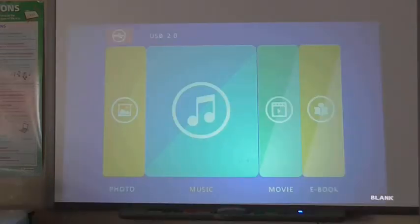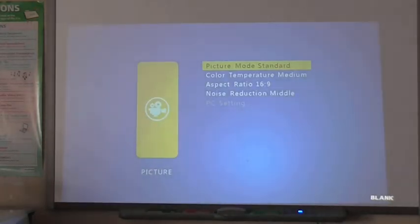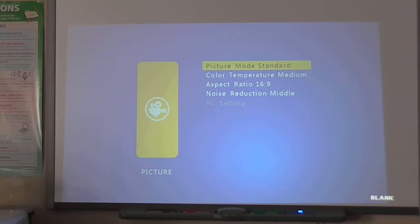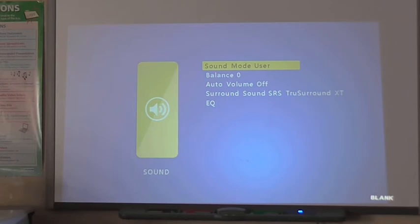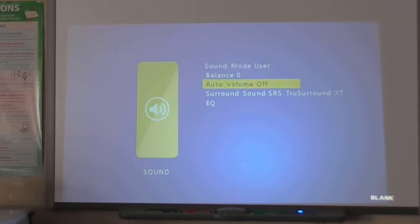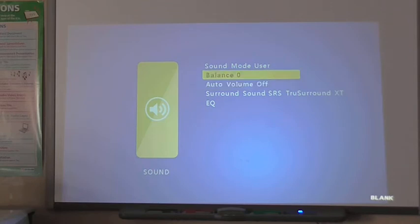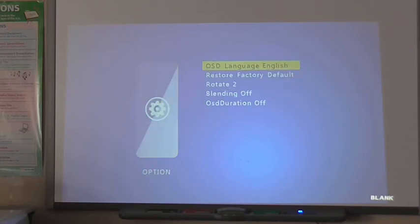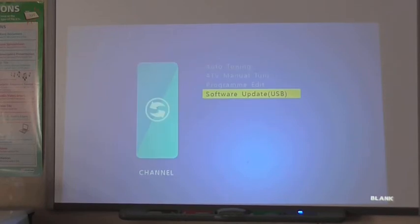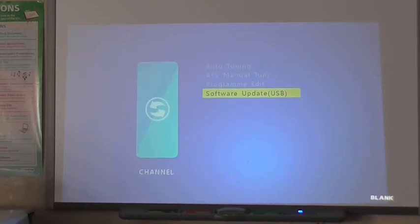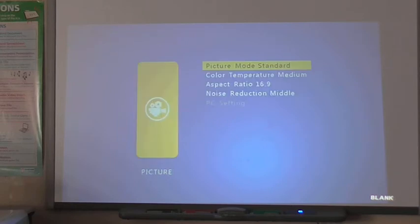I'm just going to have a look at the menu settings. The first control you've got is your picture control. You can see you've got various picture modes, color aspects, aspect ratios, color and all the rest of it. You've also got your sound control, auto volume, surround sound and everything, and an equalizer as well. Then you've got your on-screen language, factory fault, rotating it, blending, and an on-screen display duration. You can also do your tuning if it had an AV input and a software update there, but you'd need to update that from a USB pen drive.